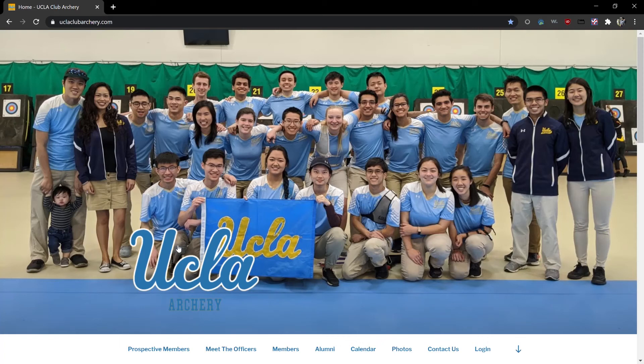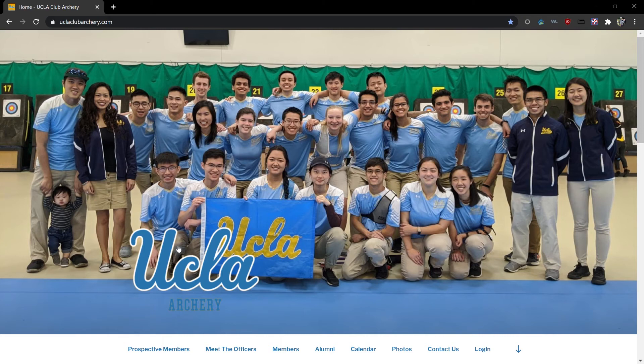Hello and welcome to part one of the UCLA Club Archery website tutorial series. My name is Matt and I'm the webmaster for this site. In this video I will show you how to access the site and explain some of its features. Features covered in this video are all accessible to everyone and no account is required to access them. Let's get started.